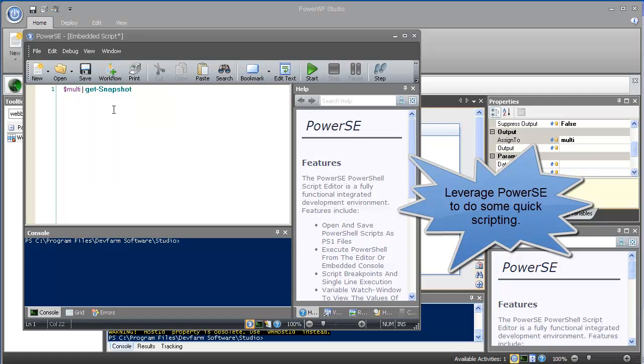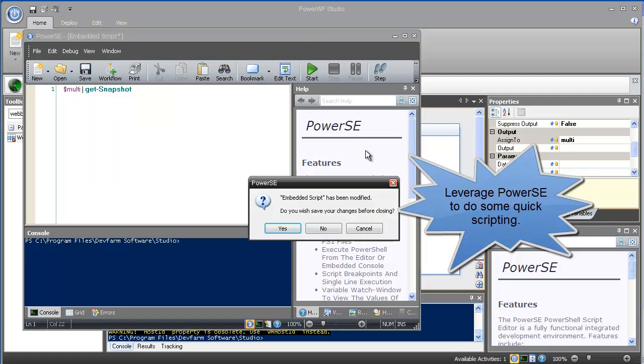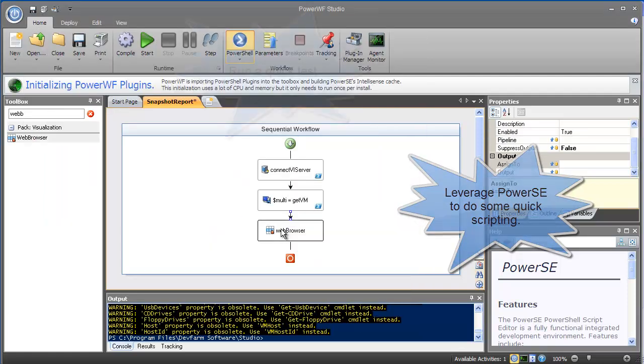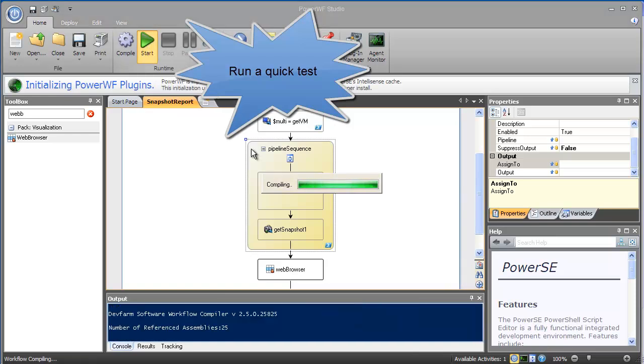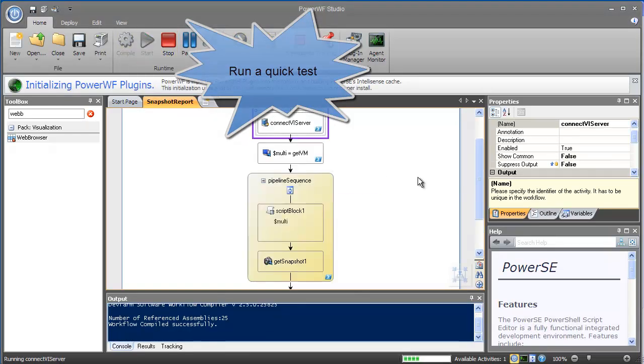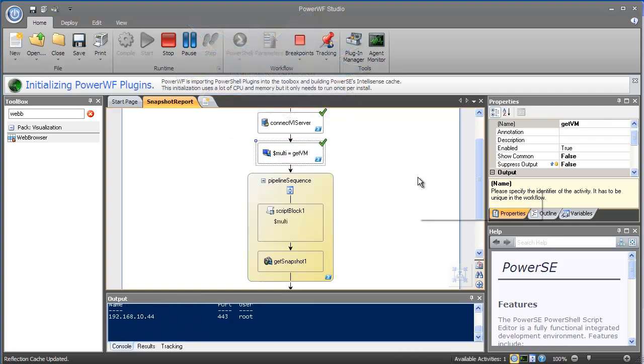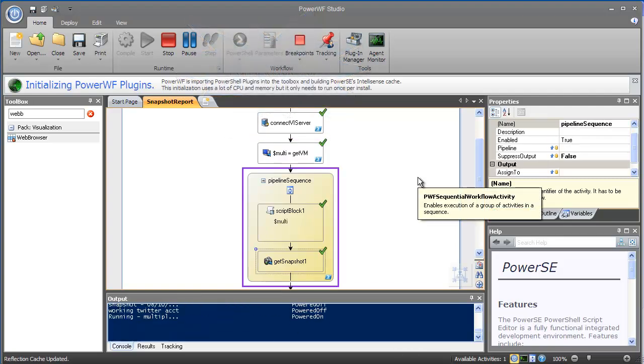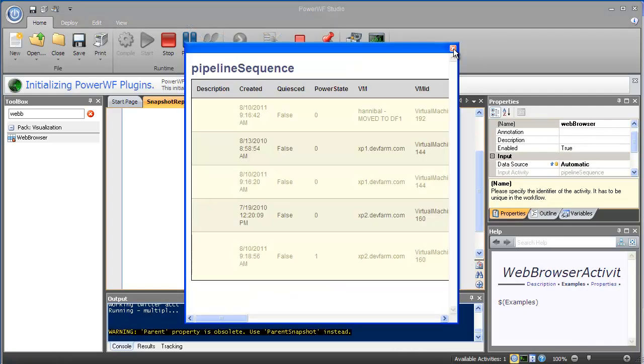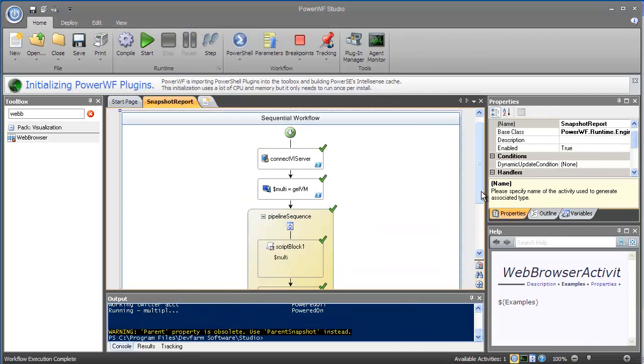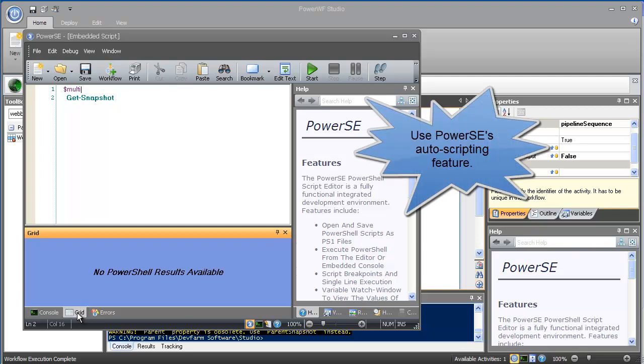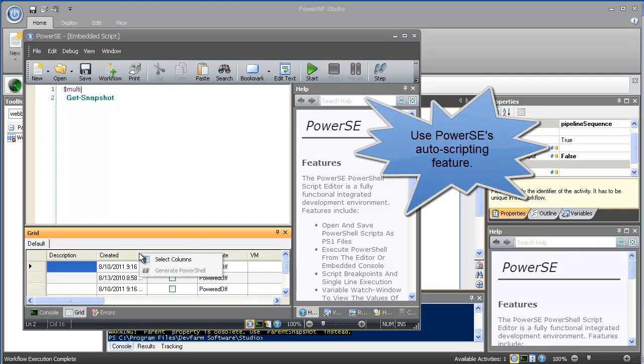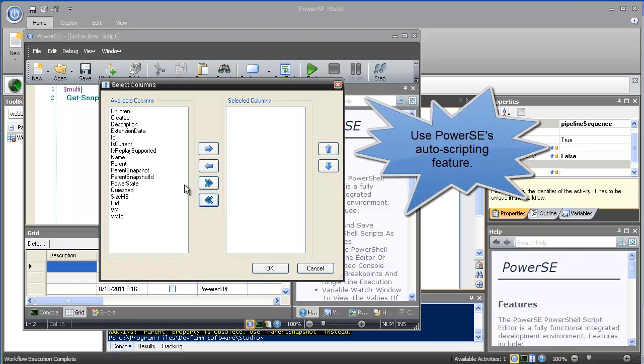As you can see, PowerWF supports both traditional and drag-and-drop scripting. Let's run this real quick to see what the results look like. Not bad, but I think I'll use the features I showed you earlier in PowerSC to select columns and then generate the PowerShell script for me.